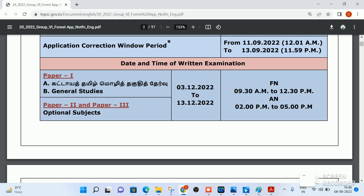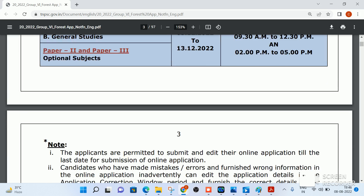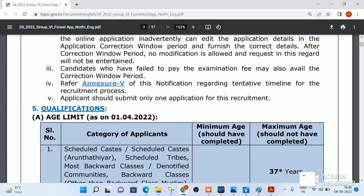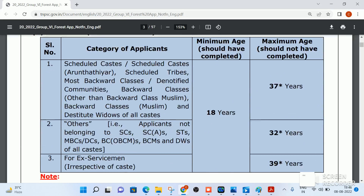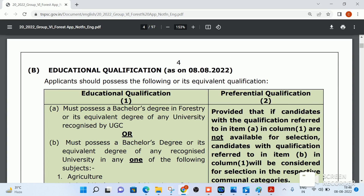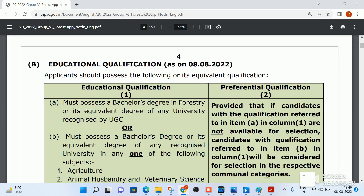In detail, further notifications are available including the syllabus. The education qualification required is as follows: the essential qualification is a Bachelor's degree in Forestry.